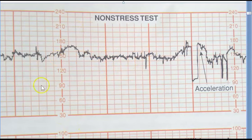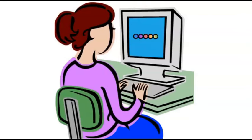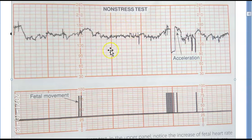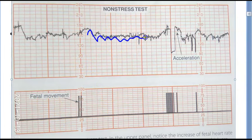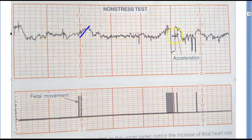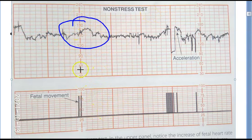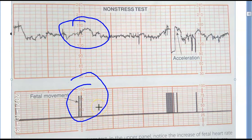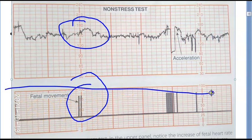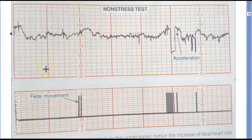The non-stress test is giving you information about the fetal heart rate. What you're noticing is that the fetal heart rate is varying — which is good. There is an acceleration here. An acceleration means the heart rate is increasing. This acceleration corresponds to fetal movement — when the fetus moves, its heart rate increases, so there will be an acceleration.